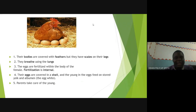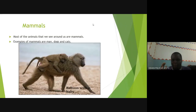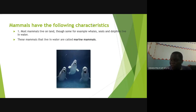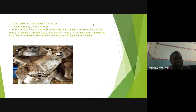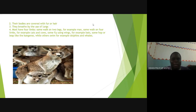The last group is mammals. Most animals we see around are mammals. Most mammals live on land, although we have sea mammals like whales, seals, and dolphins — we call these marine mammals. Their bodies are covered with fur or hair. Mammals breathe through lungs. They have four limbs for walking, though some walk on two legs like humans, some on four like cats and cows, some fly using wings like bats, and some swim like dolphins and whales.